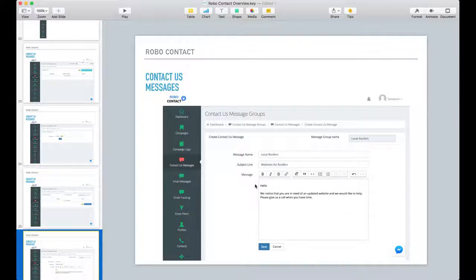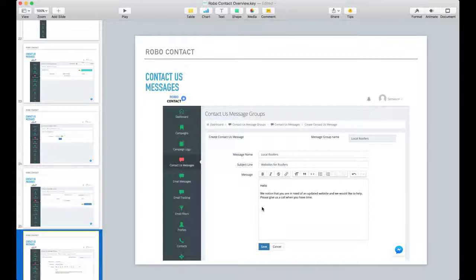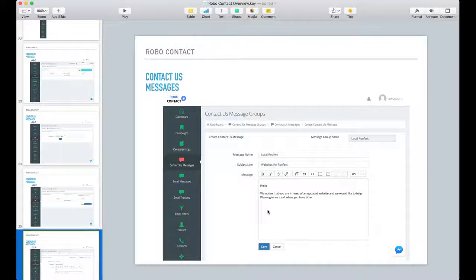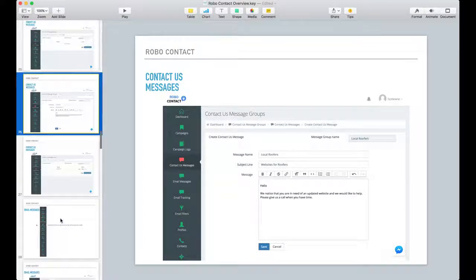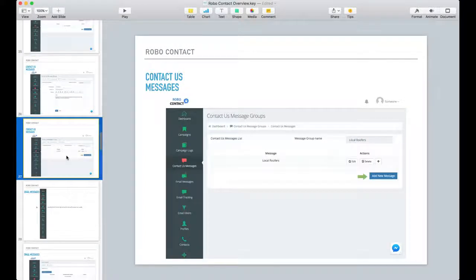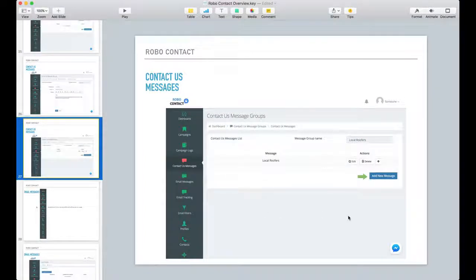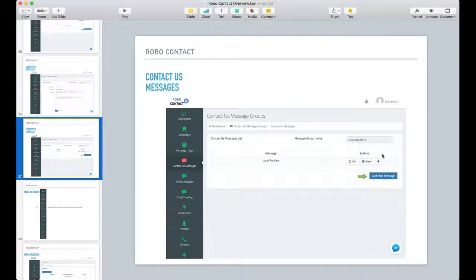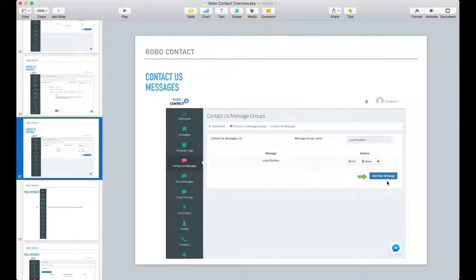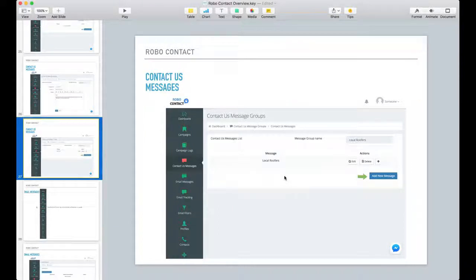And if you remember in the profile creation, there was a spot for signature that will get appended to the bottom of your message. So you can add as many messages as you want.